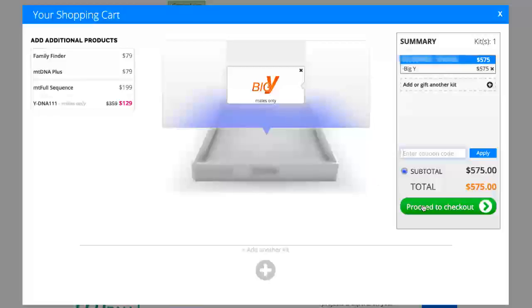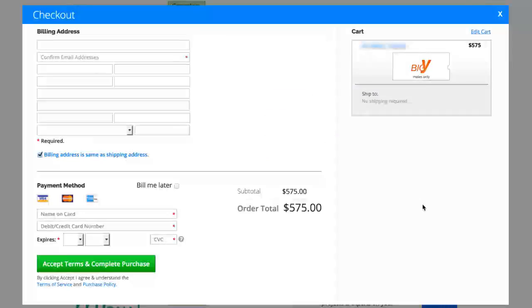Proceed to checkout, fill out the billing information, send it in, and your Big Y will be underway.